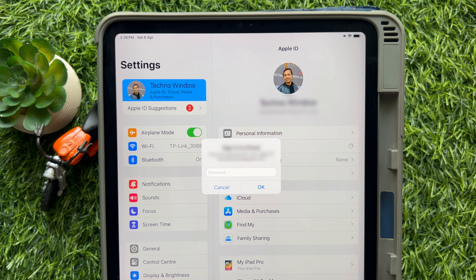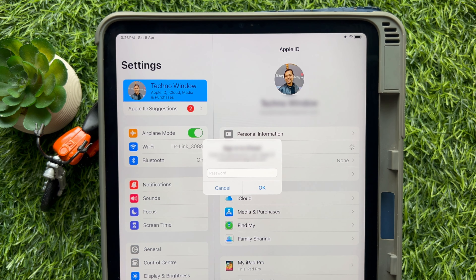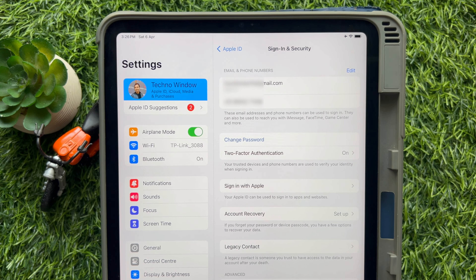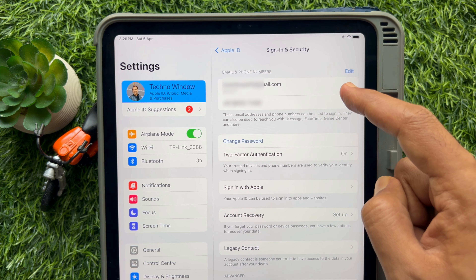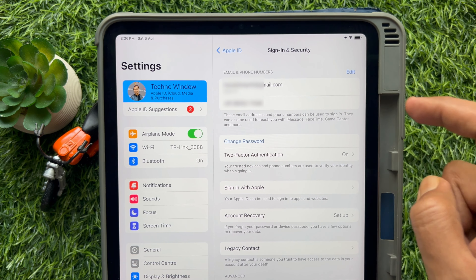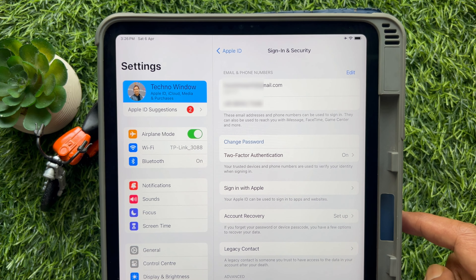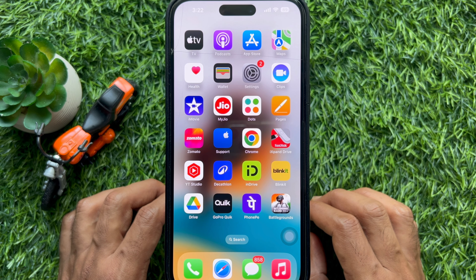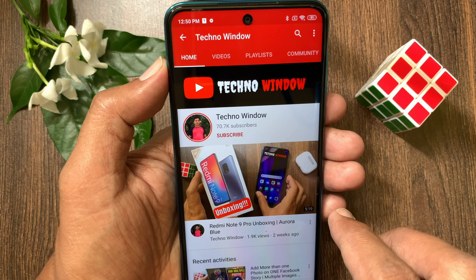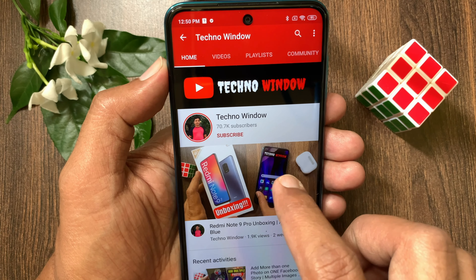Under Email and Phone Numbers, you will see your Apple ID email address and phone number. So these are the steps to find your Apple ID on iPhone and iPad. Hope this video helped you.